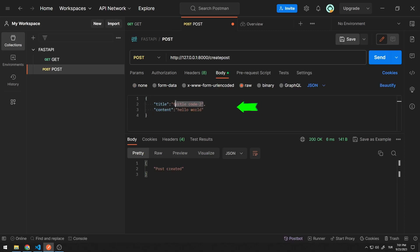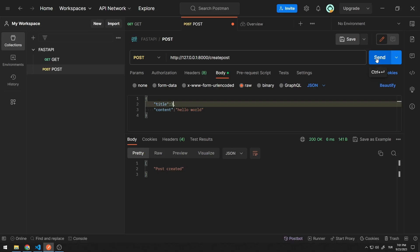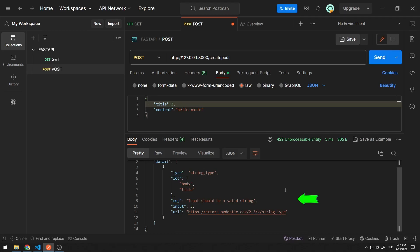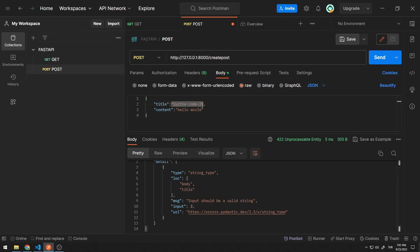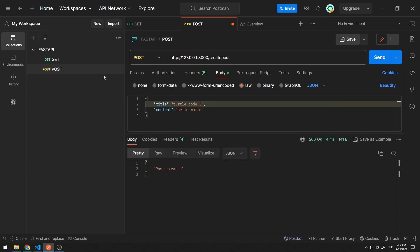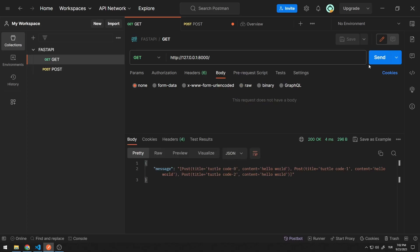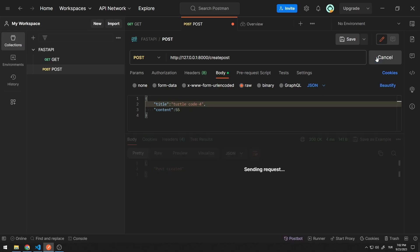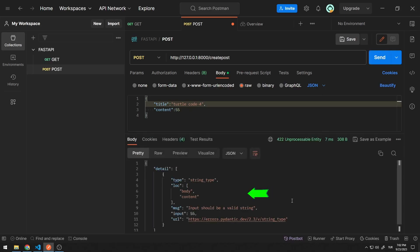Now let's send data in a different data type instead of string. It does not comply with the data type specified in the class. Let's make it suitable — content must be string. Let's convert it to integer data type — error. The headers and types of both data must be as specified in the class.